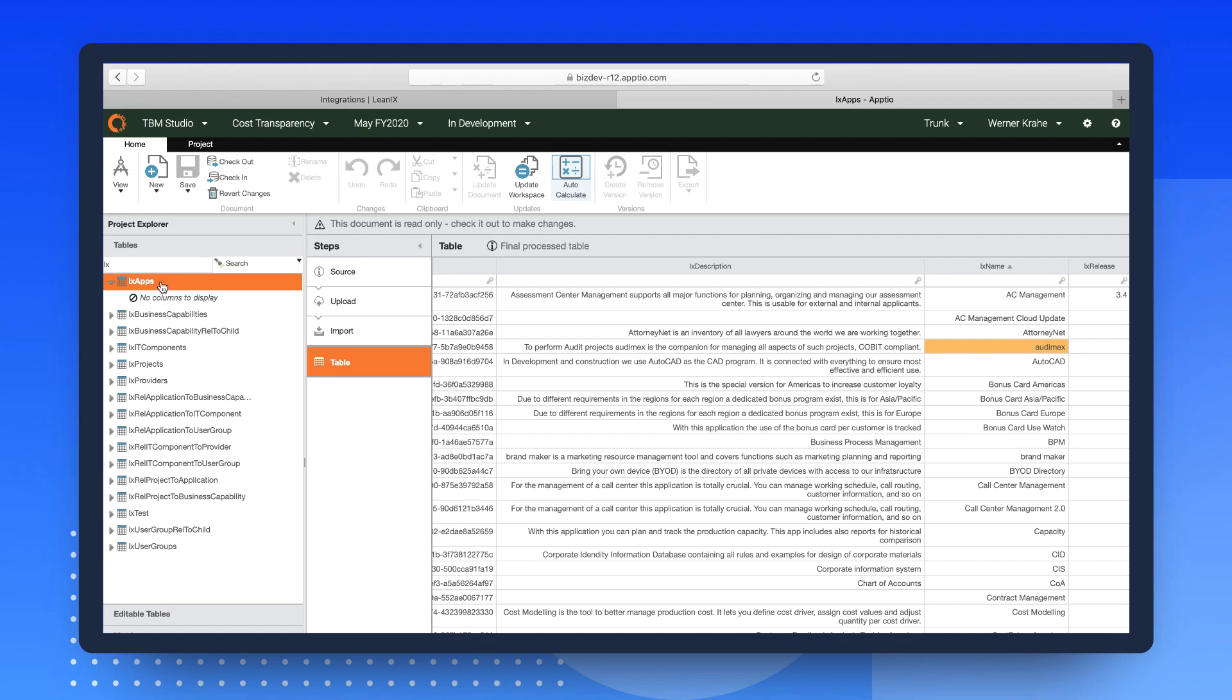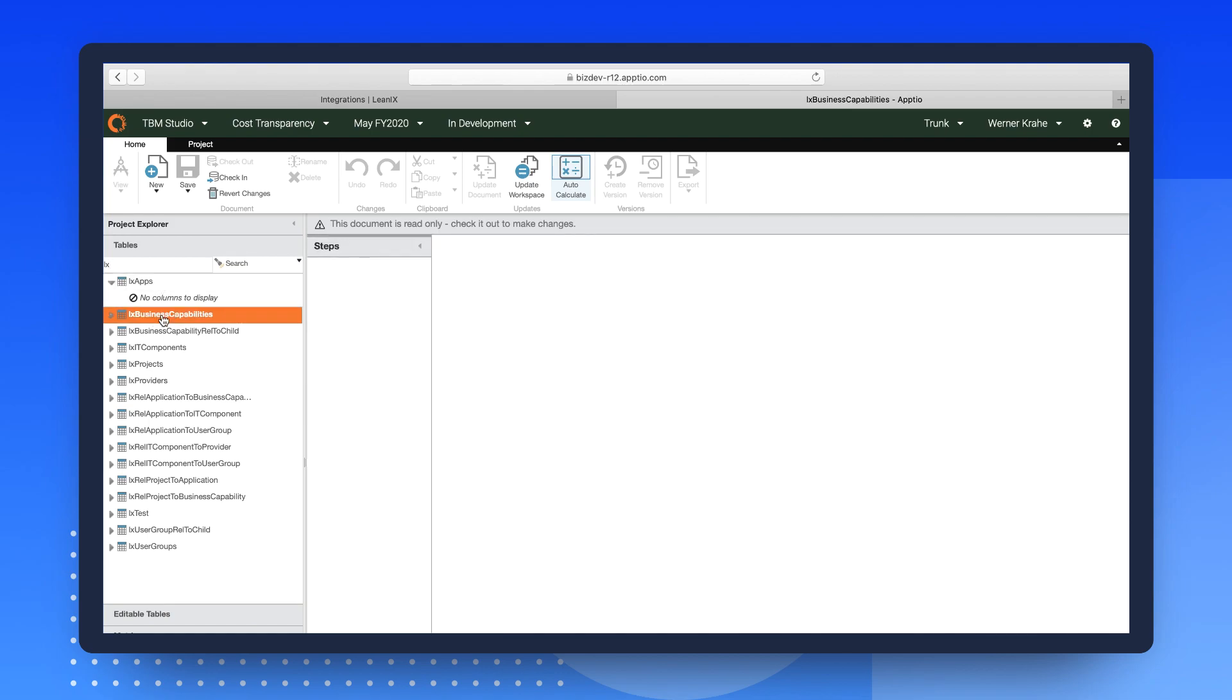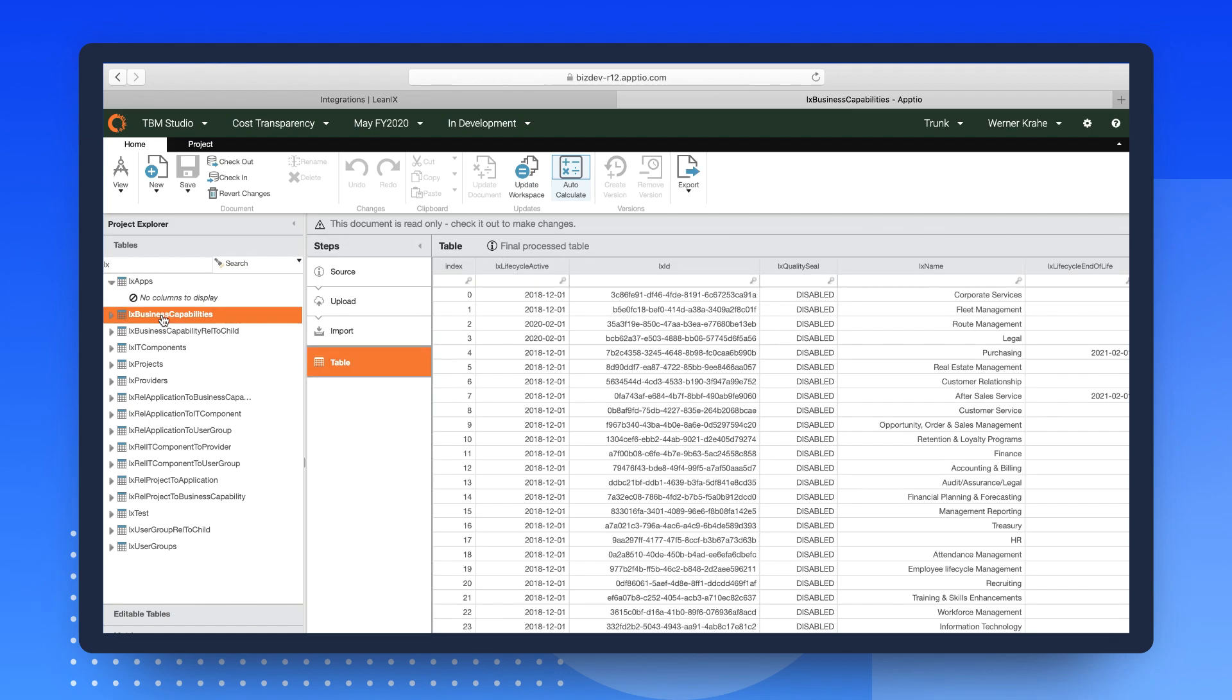All tables follow a naming convention and start with LX so that they are easy to find. Tables have been created for all relevant fact sheet types, their hierarchical relations and relations between fact sheet types.